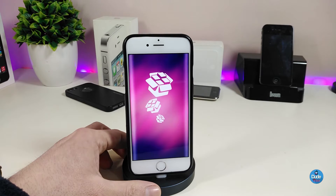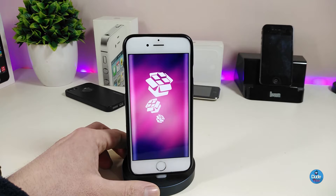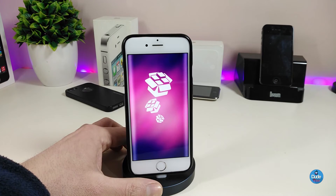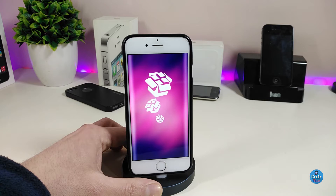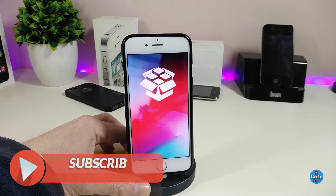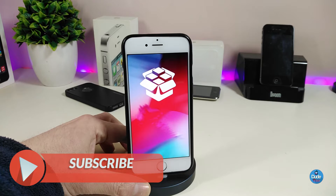Hey, what's up YouTube and welcome back to another video. The Unc0ver jailbreak has just been released, so I'm about to show you guys how you can download it without using a computer or Cydia Impactor, and go through some details before you install the jailbreak on your device.